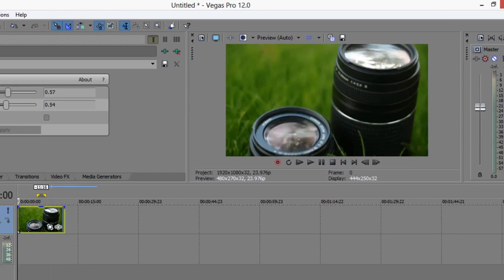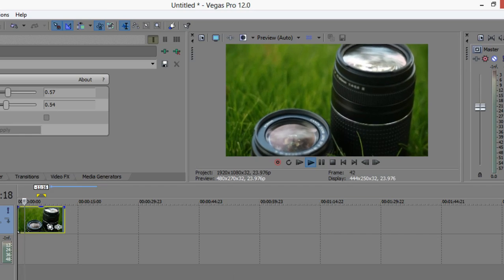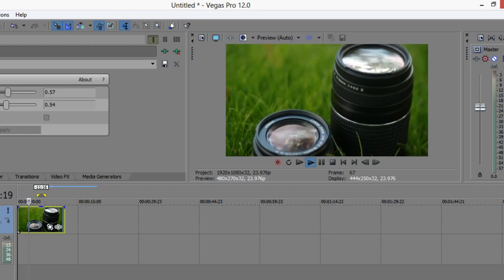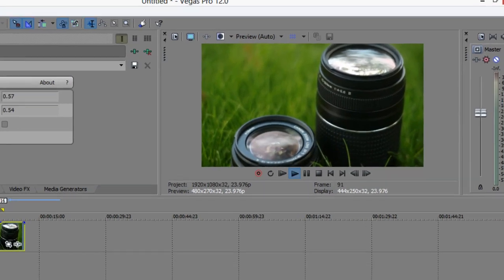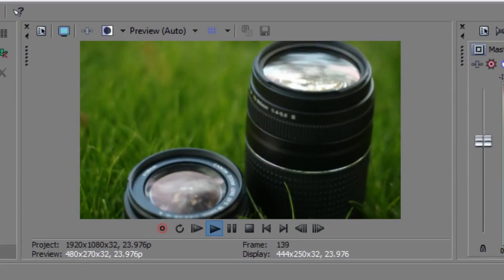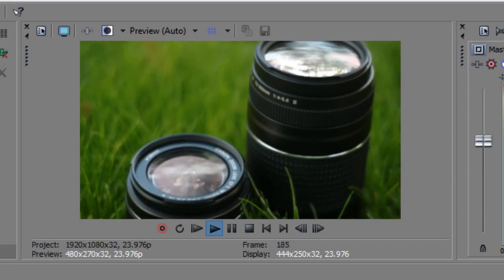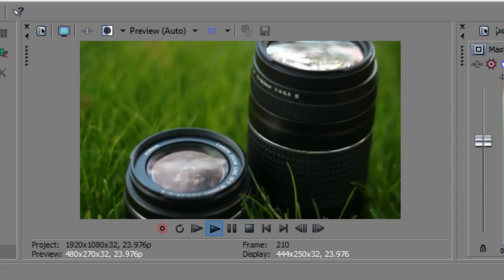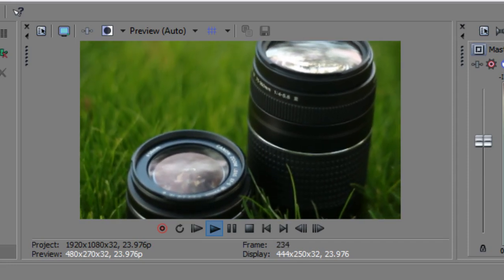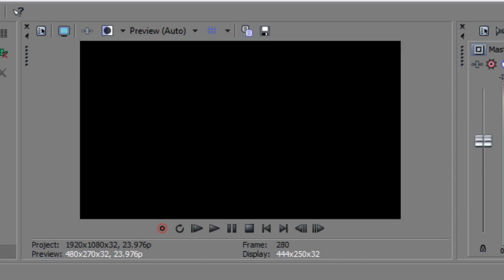So if we play, we'll see that it has indeed corrected our shaky footage. It almost looks like it was shot on a tripod or a smooth cam, and it's done a very good job.